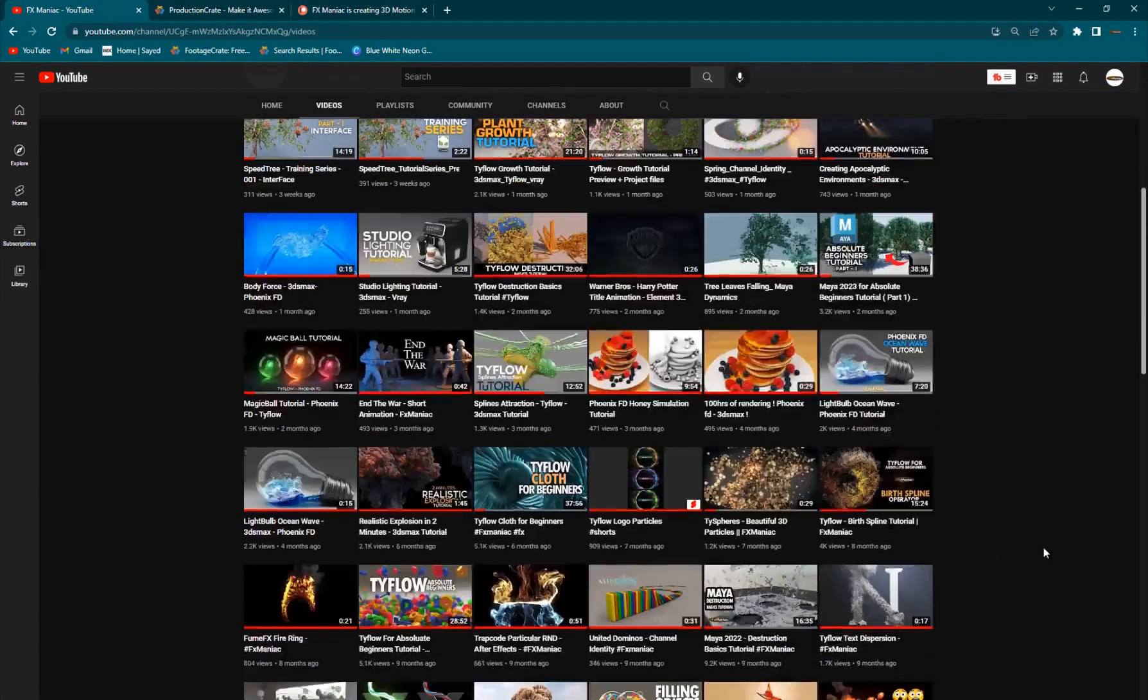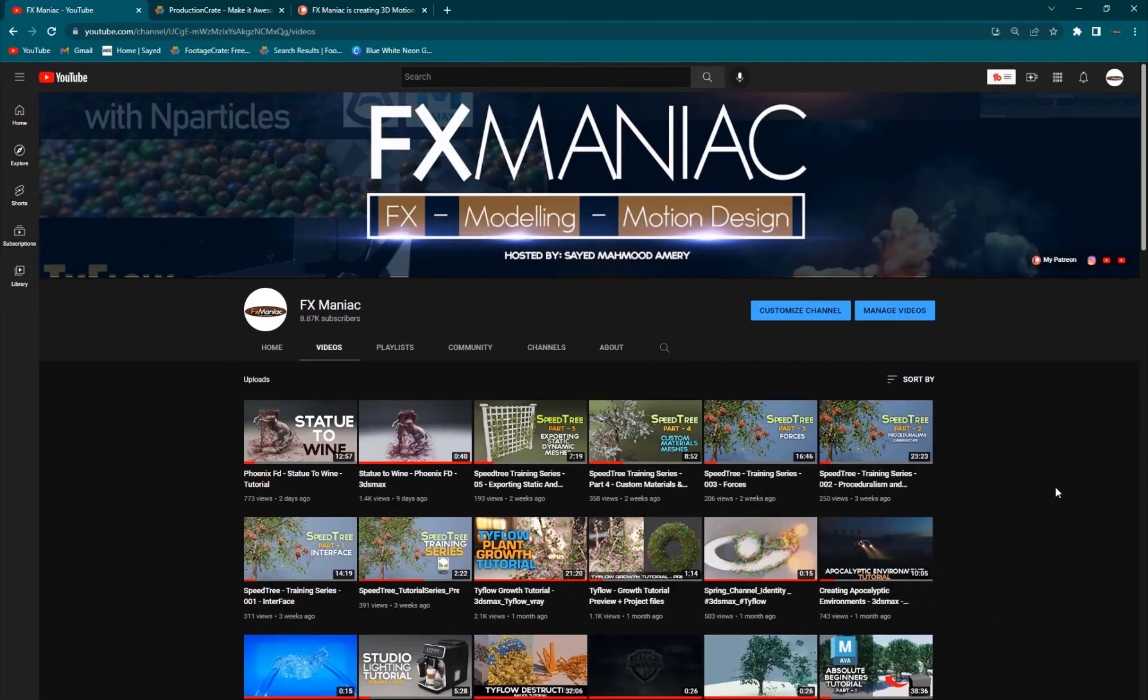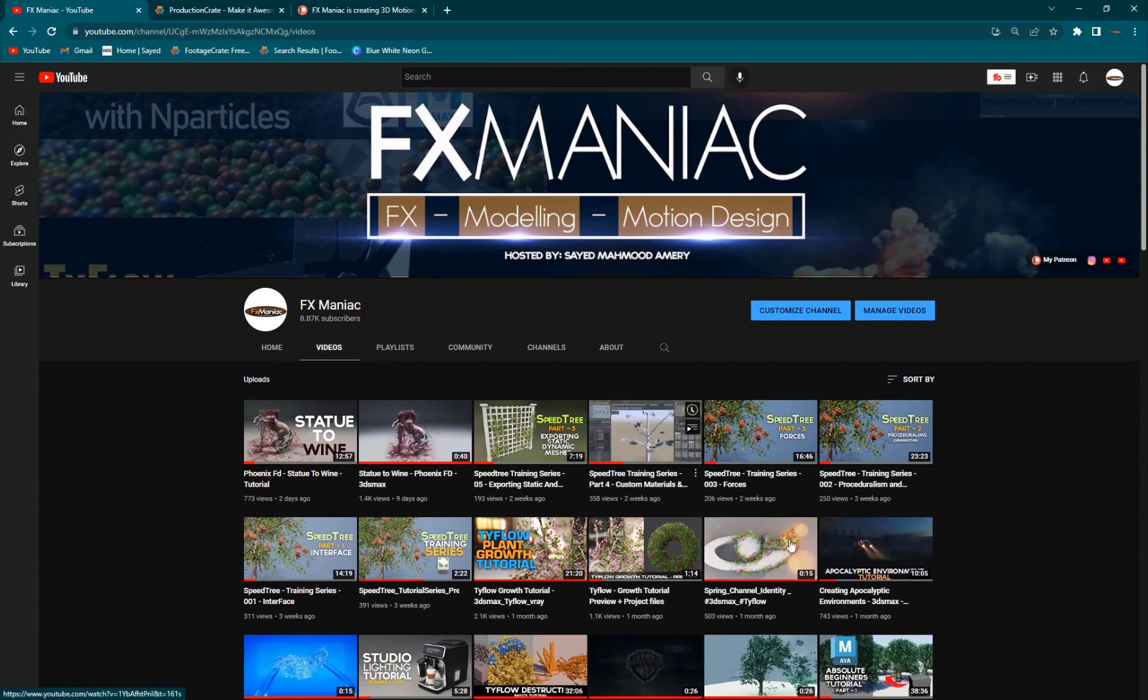Hey, what's up everyone? Welcome to FX Maniac, this is Sayyid Mahmoud Amiri again, and welcome to this amazing tutorial where I'll show you guys something really cool.